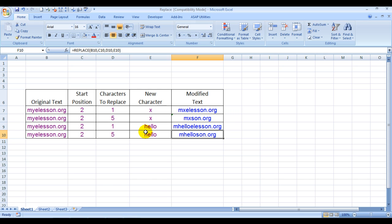This Excel file that you're looking at in this video is available for free download on my website, myelesson.org. Just go there and download this file. You can watch hundreds of videos on many other categories. Do not forget to share the video with your friends. This is your Excel guru signing off for the day. Have a wonderful day ahead. Happy Excel learning!